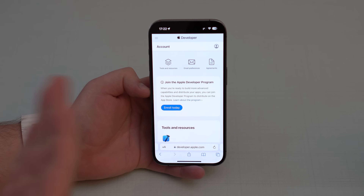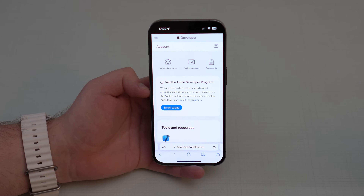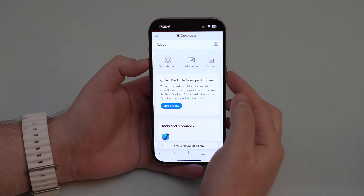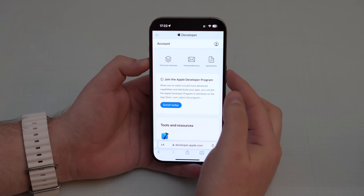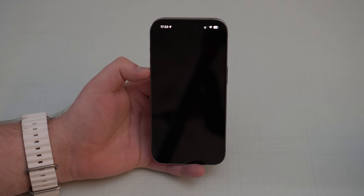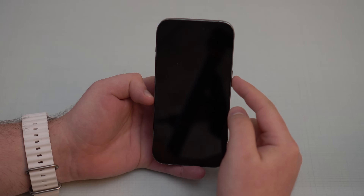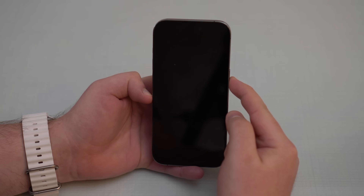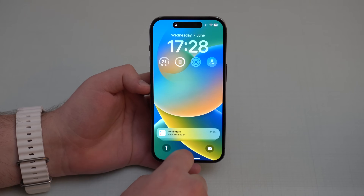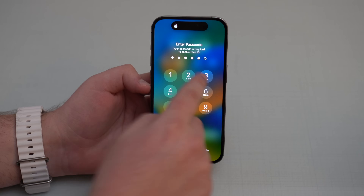Your Apple Developer account is set up. Now restart your iPhone: press and hold the side button and volume up at the same time for two seconds, release, then slide to power off. Wait around five seconds, then press and hold the side button until you see the Apple logo, then wait for your iPhone to reboot.